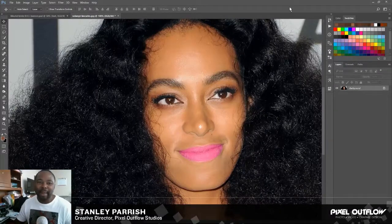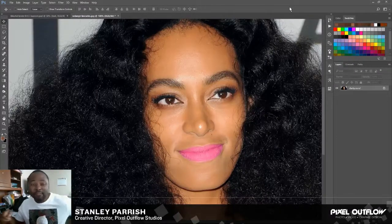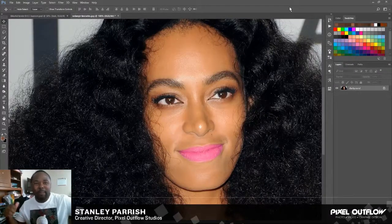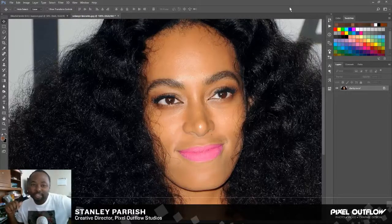What's going on everybody, Stanley Parish here, Pincel Outflow Studios, and welcome back to the show where I uplift you through art, graphic design, photography, and videography.